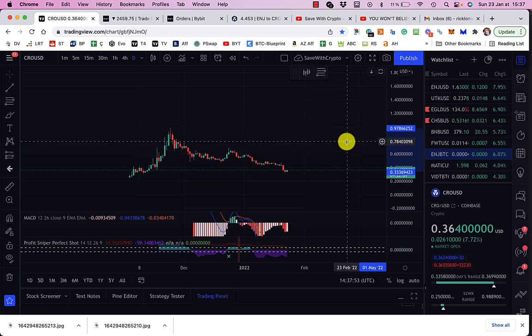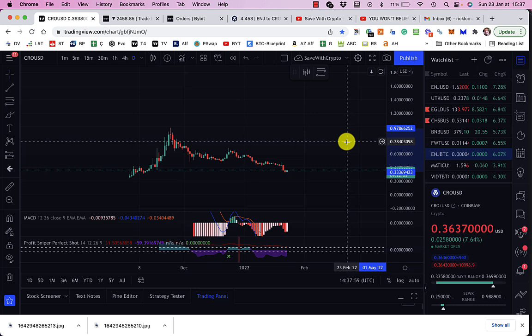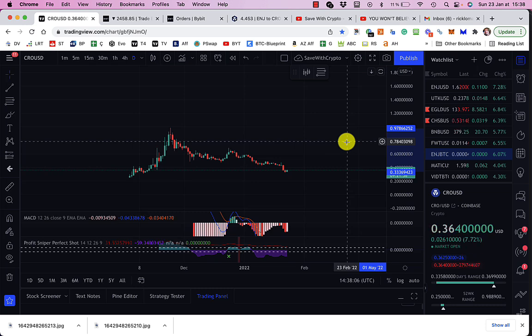Now, you can imagine that in the future, CRO might go up to $1. It was nearly there before. And if it did that, then what I've just saved on my tax by paying with my Visa card is going to be about $100. So how brilliant is that?